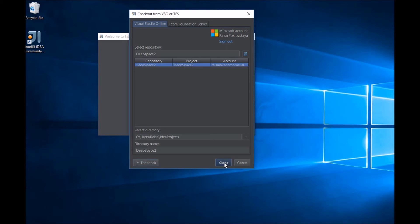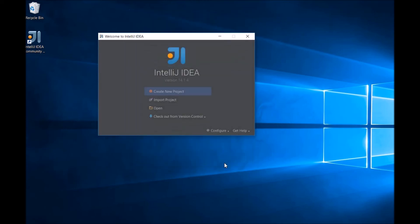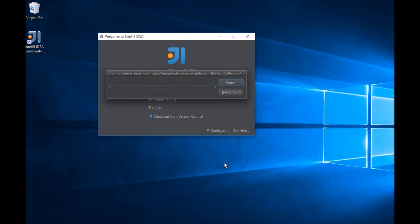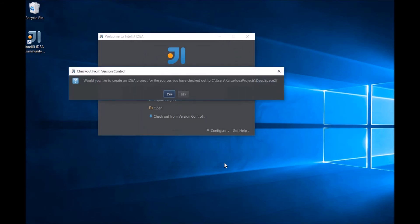Now we can click Clone, and the standard clone process within IntelliJ begins.